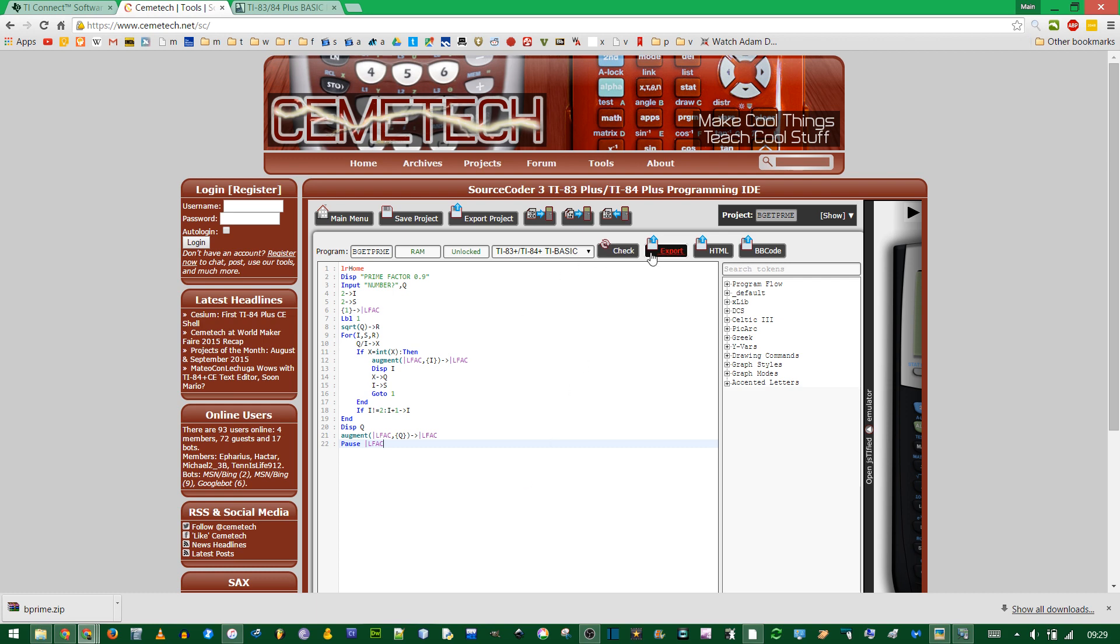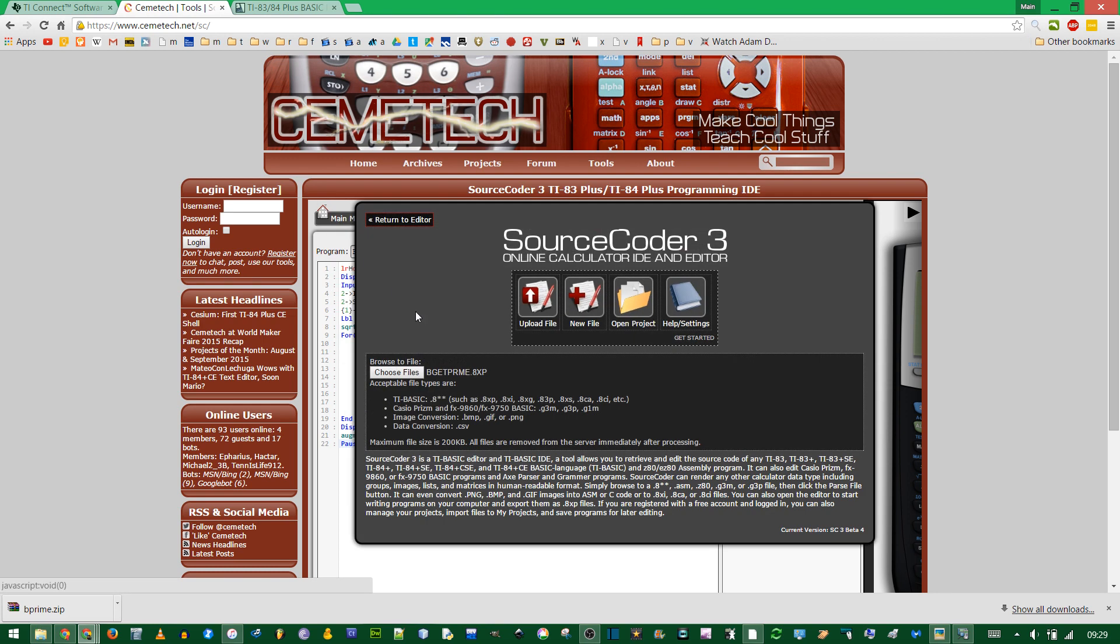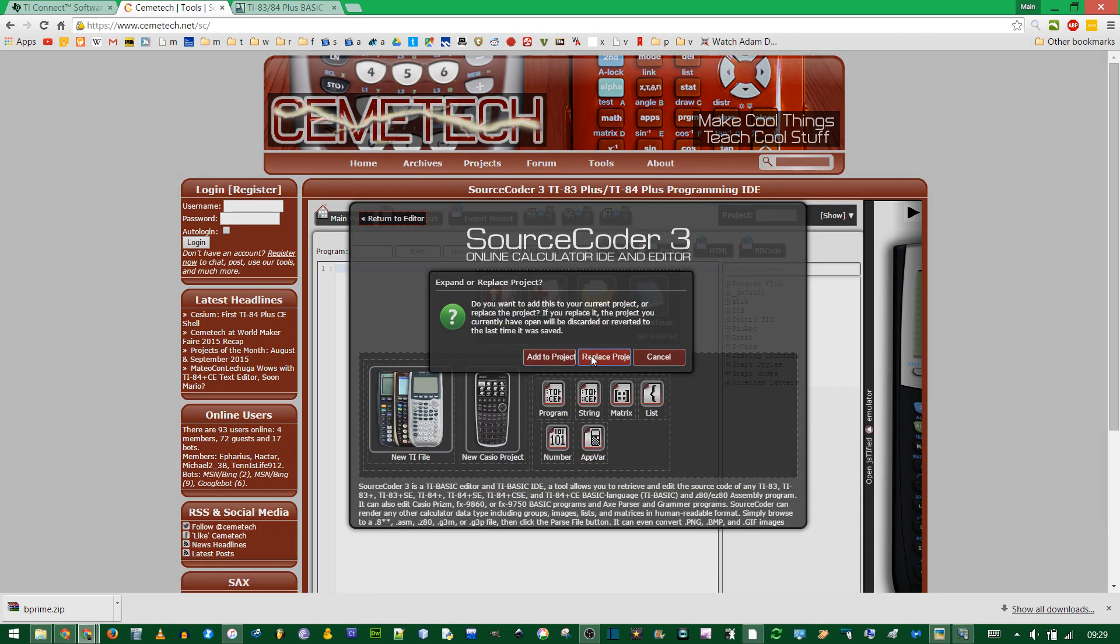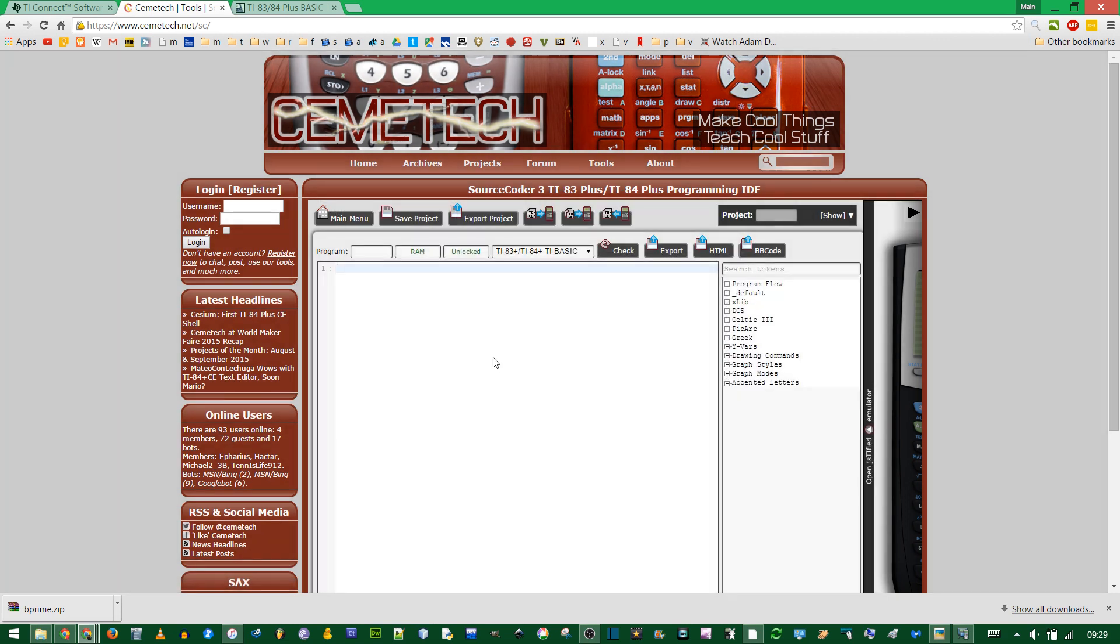If you want to create your own program, you can go to main menu and choose new file, TI file, and a program. Yes we want to replace the project.